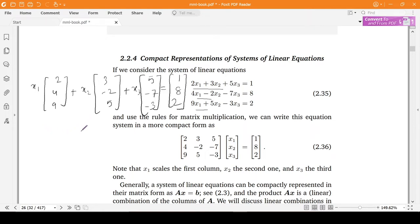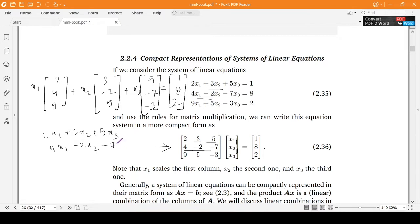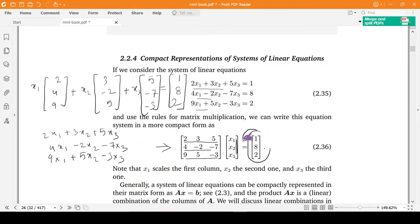Equivalently, I can write this equation using matrix multiplication, which we have studied earlier. If you multiply the first row with this column, you get 2x1 + 3x2 + 5x3. Similarly, multiplying the second row gives 4x1 - 2x2 - 7x3, and the third row gives 9x1 + 5x2 - 3x3, equated to this vector.